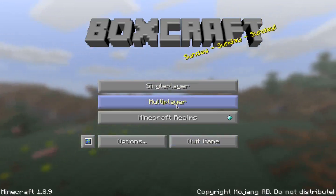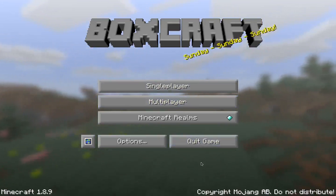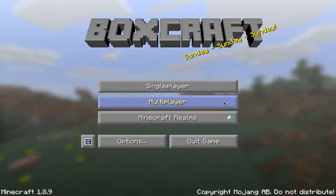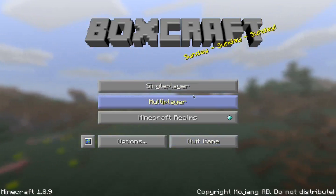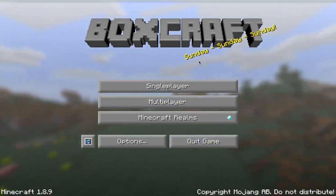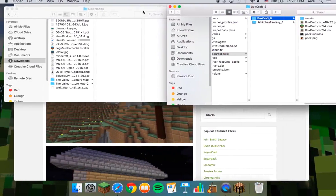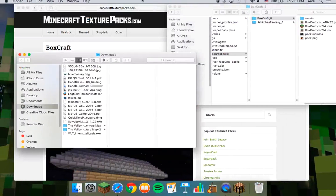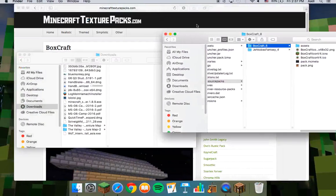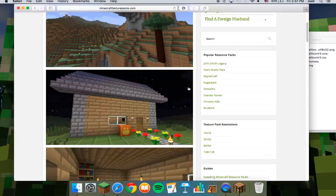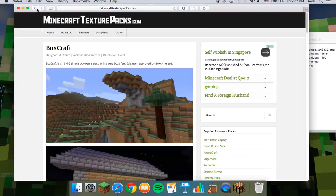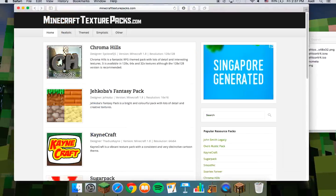Thank you for watching. I hope I could help you with this. Please download the texture packs — go to minecrafttexturepacks.com. Best website for texture packs, got a lot of variety.